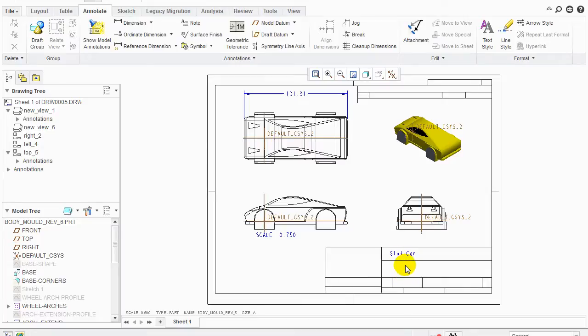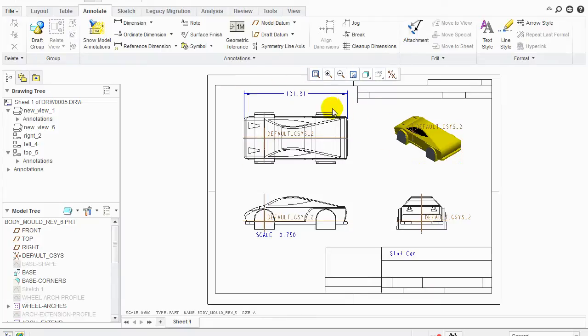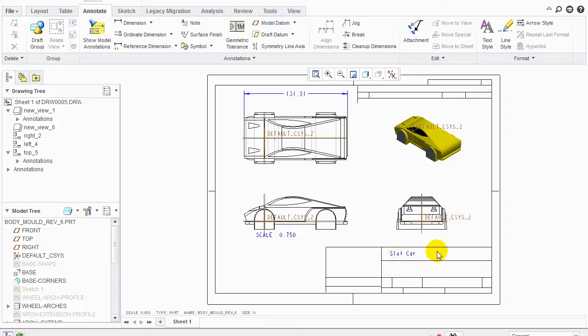Fill all this in as per we've discussed in the class. Material. Number required. Who was drawn by. Your date. Your revision number and everything. So this drawing should be complete. You should have all your dimensions present on here. We should have slot car. The name of it. Again. All the stuff that we did in class.